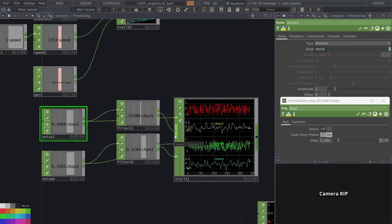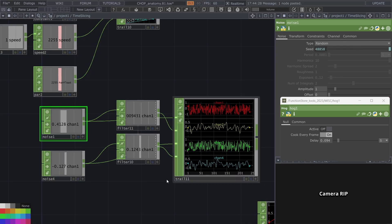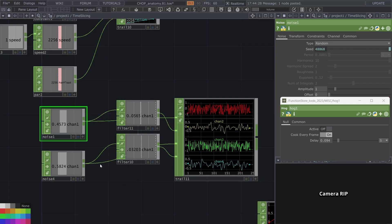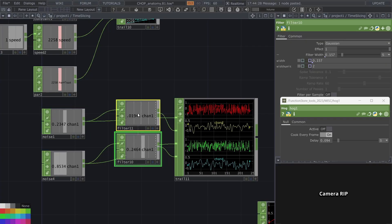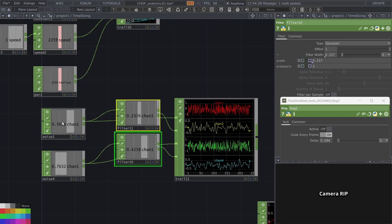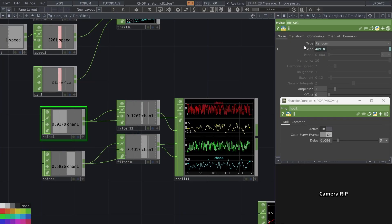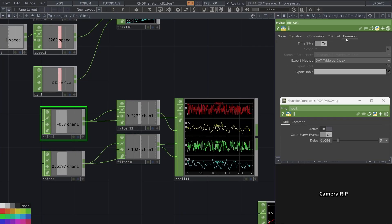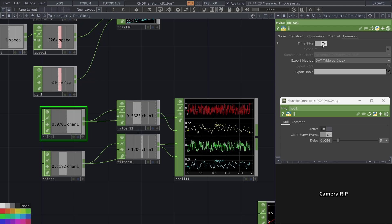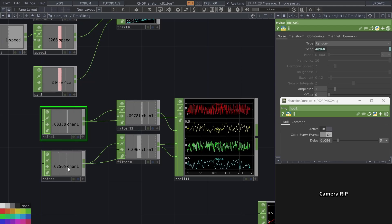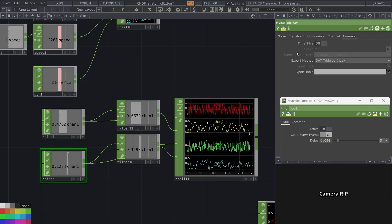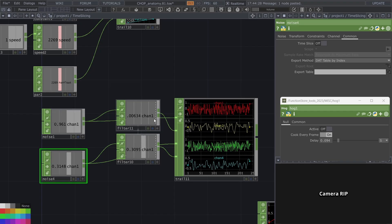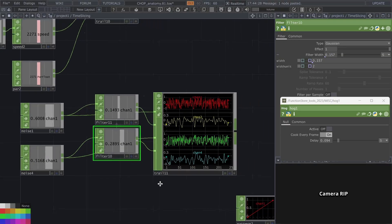Here's an example where we can much more clearly see it. Because we have quickly changing values and we have these same filters. One noise here is with a time slice. We have to specifically turn this on to be time sliced. And then the other one is not time sliced. We have the same filter going on.